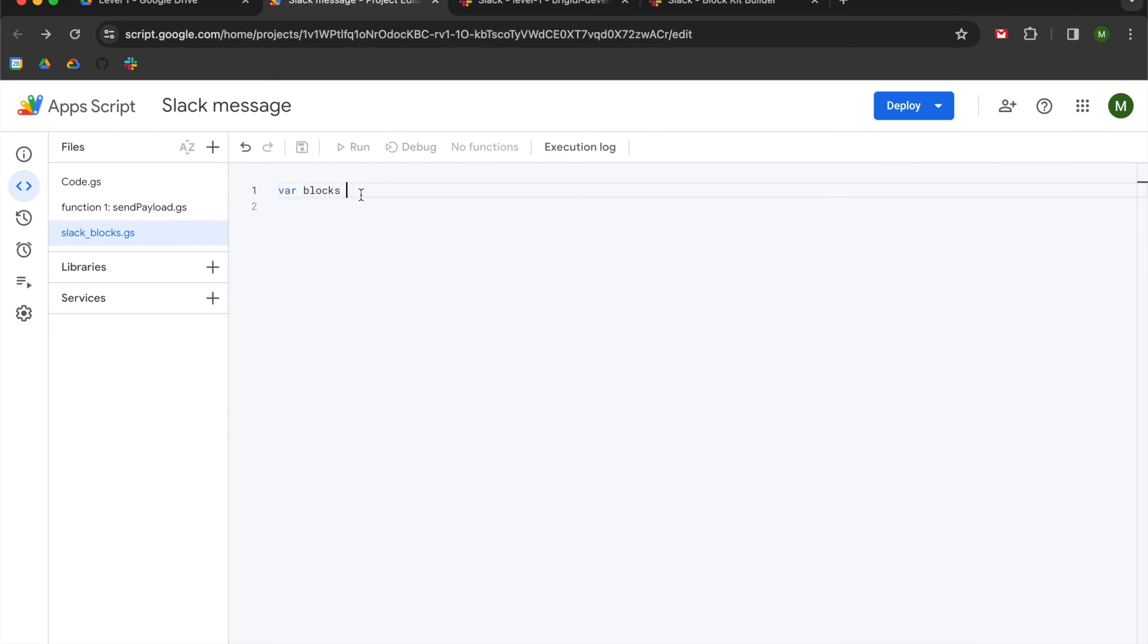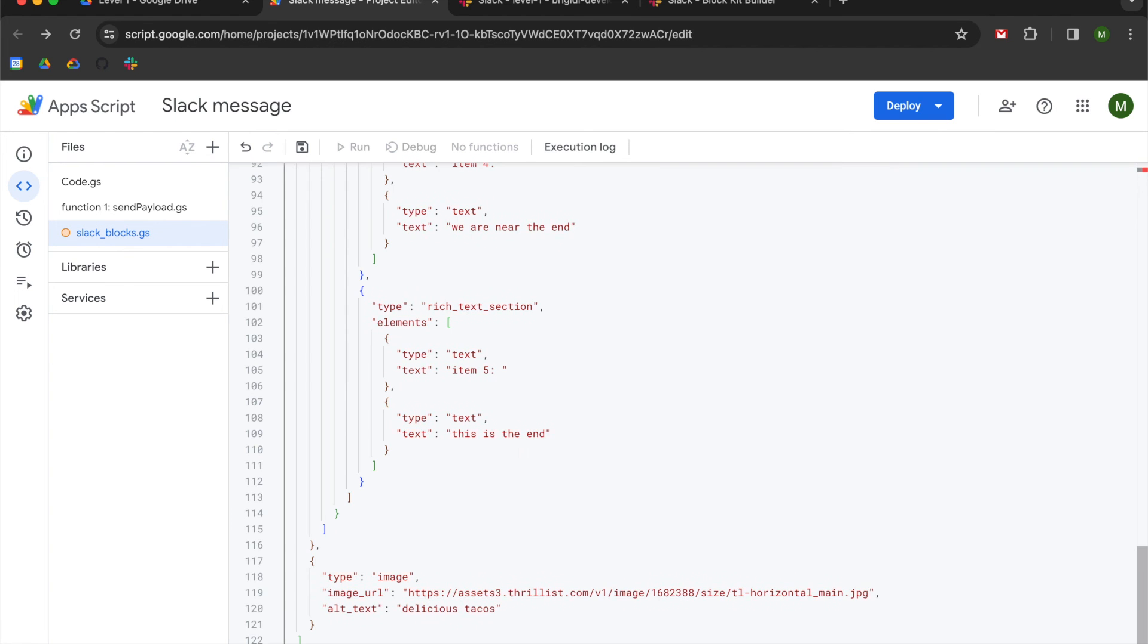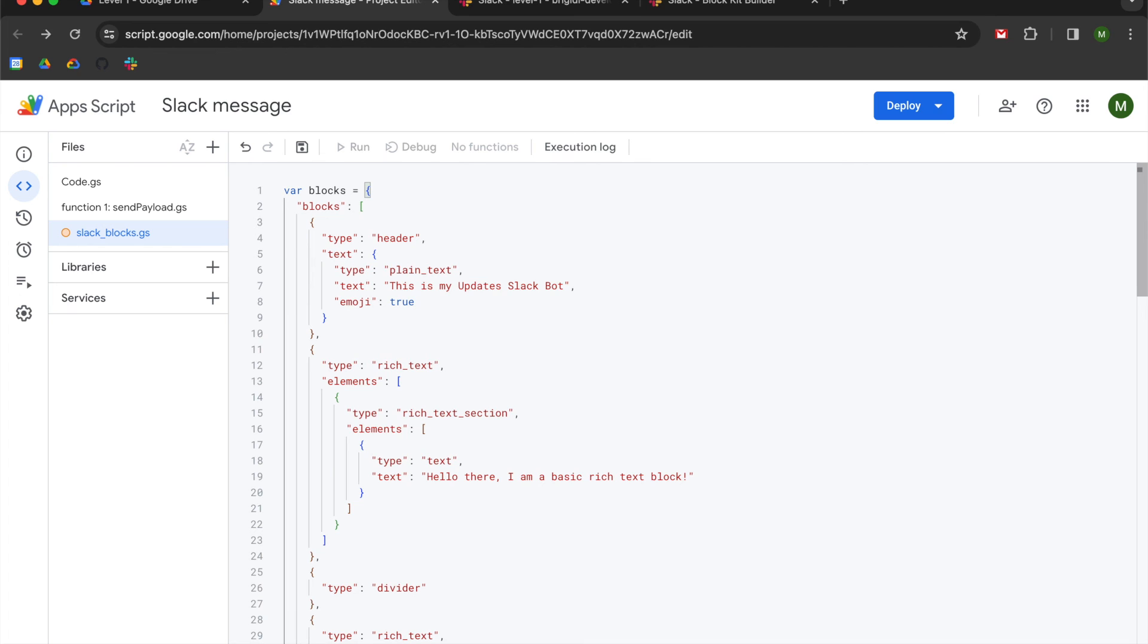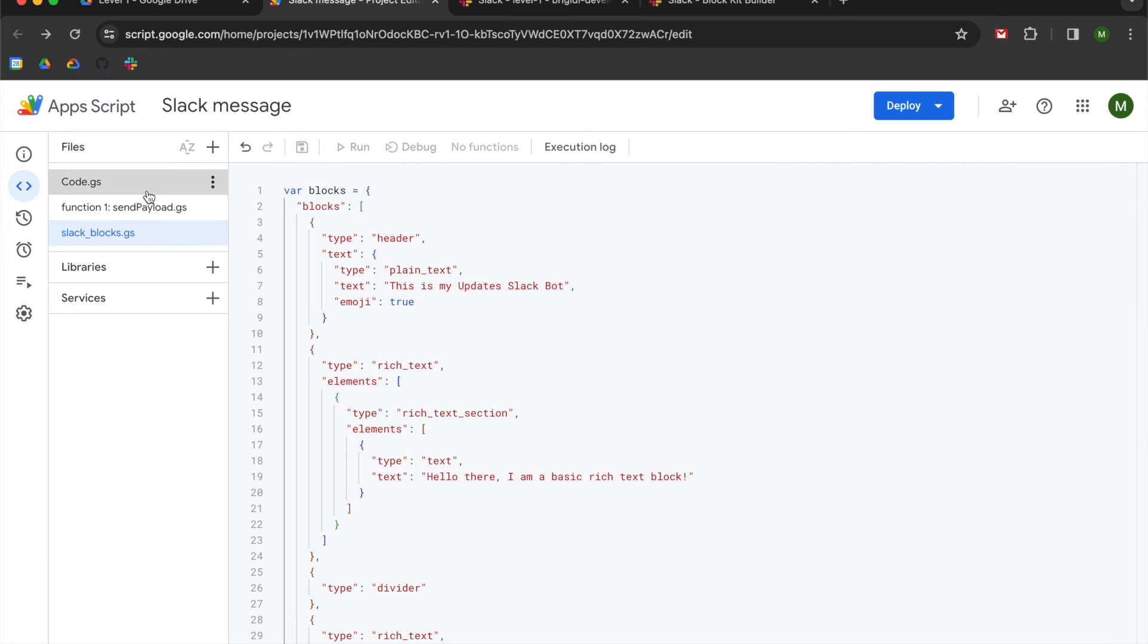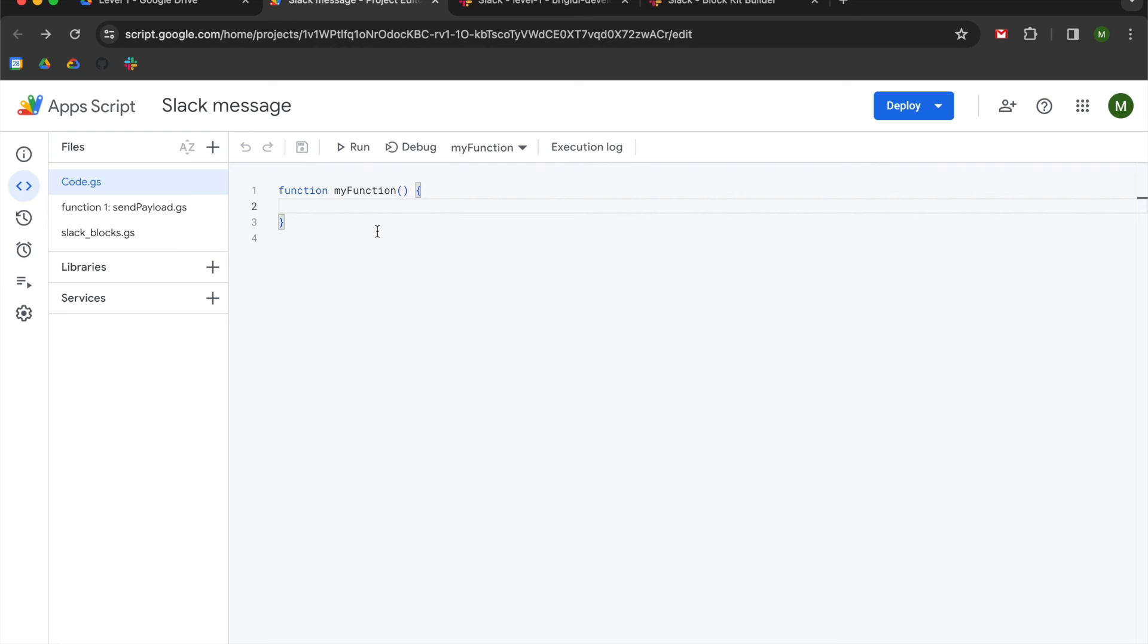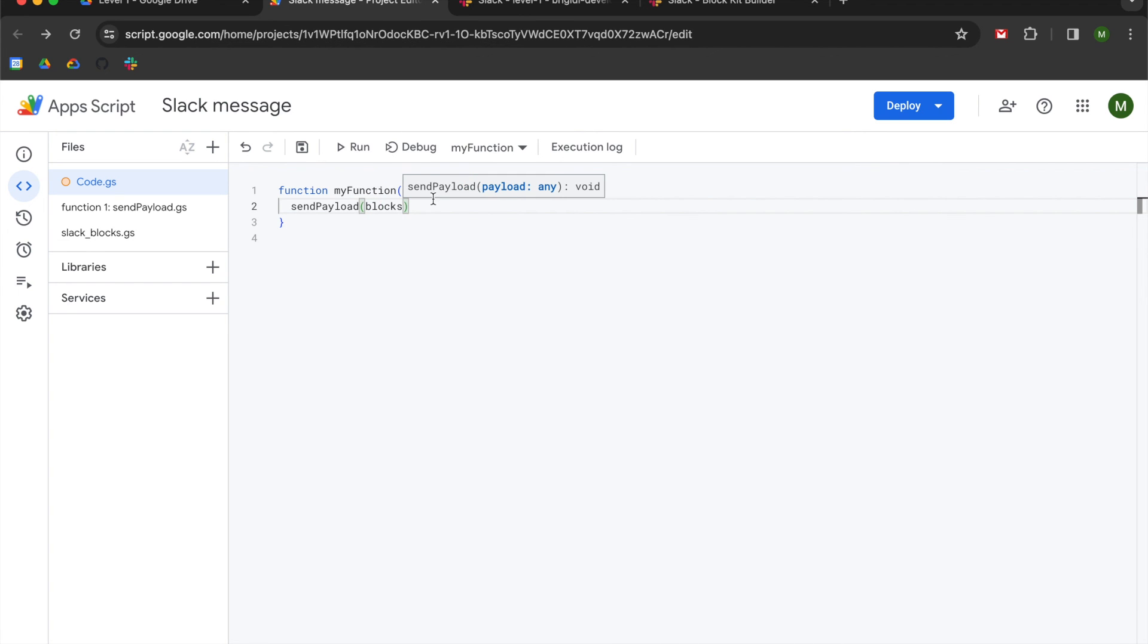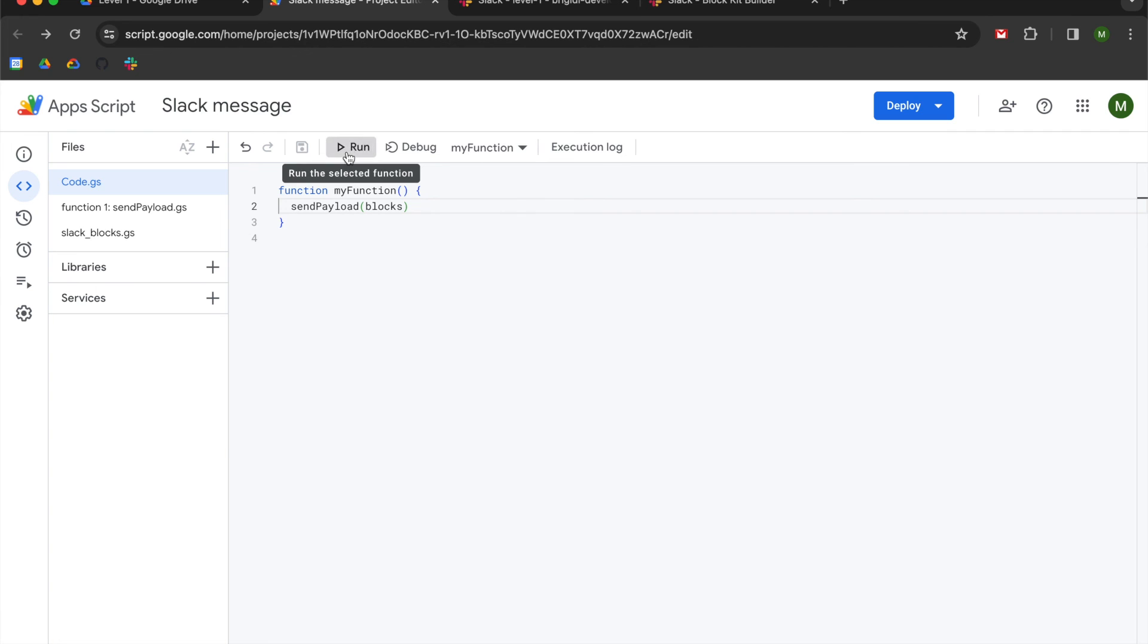And now we have the script for Slack blocks. We're going to declare this variable blocks equal to. And then we're just going to paste in that code that we got directly from Slack. And now finally, I'm going to attempt to send it. So in this function, I'm going to call send payload. And then the payload that I'm going to use is going to be blocks. I'm going to hit save. I'm going to try and run it.